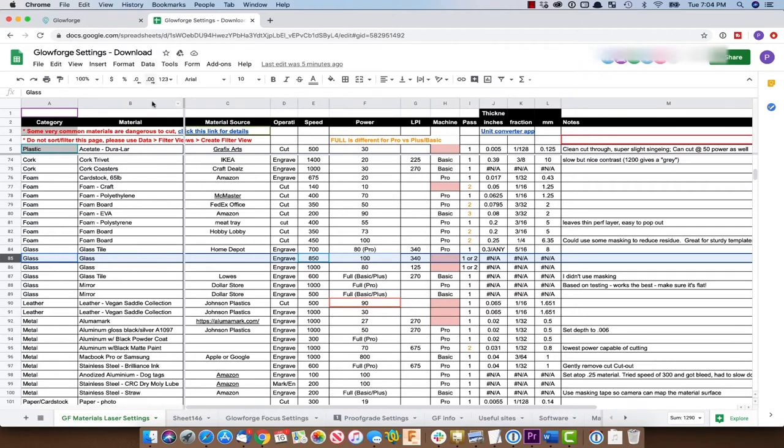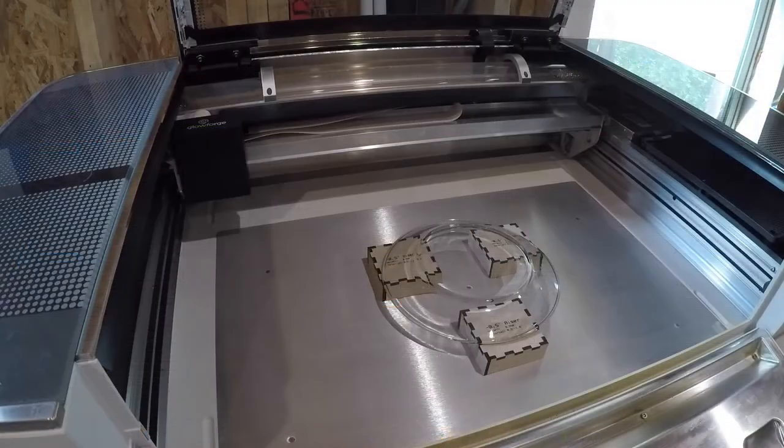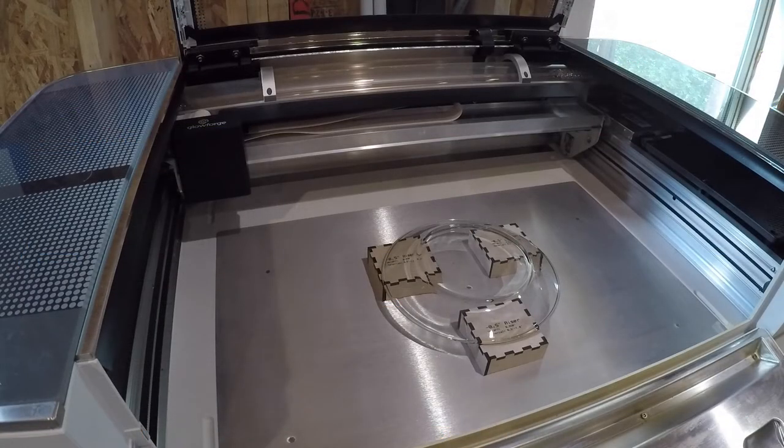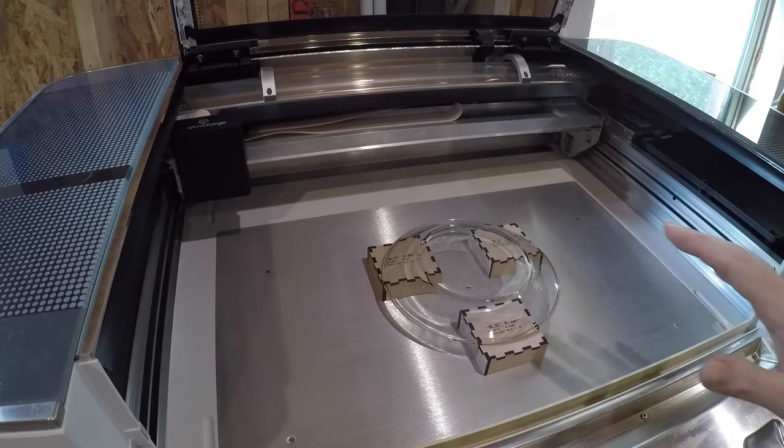But the first thing we got to figure out is what to use for a material thickness. So let's go down to the Glowforge and we're going to use a neat little tool to help us determine that. We're going to do that with the machine off.